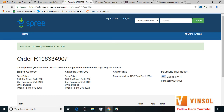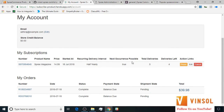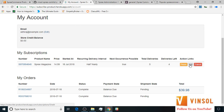Now let's go to the my account page. Here in the my account page you see two sections: one for subscription and the other for one time orders. You can manage all your subscriptions from the my account page. You can pause, edit or cancel them at any time.